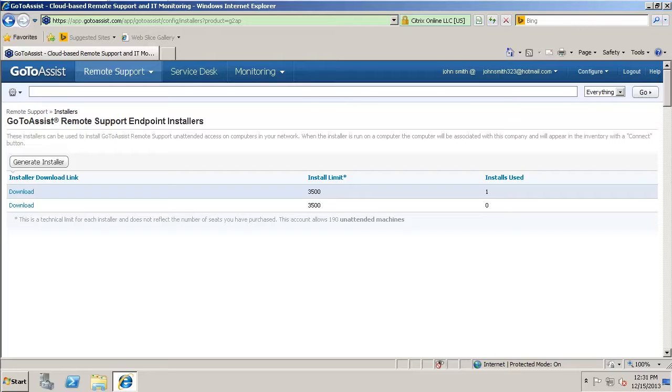With remote support, there's a lot of different features. There's Mac support. You can use in-session chat, file transfers, remote reboot and reconnect. There's team collaboration tools.